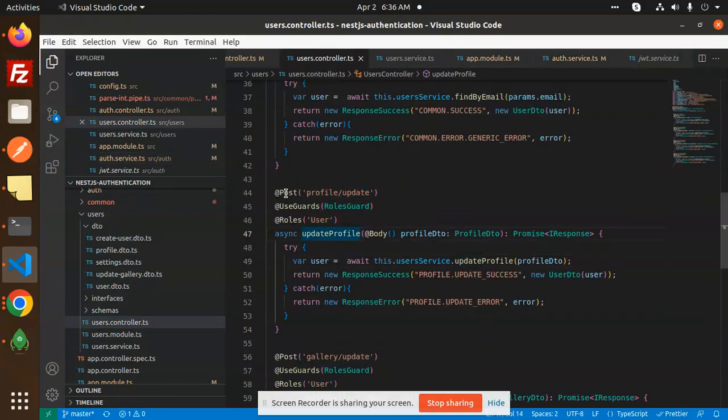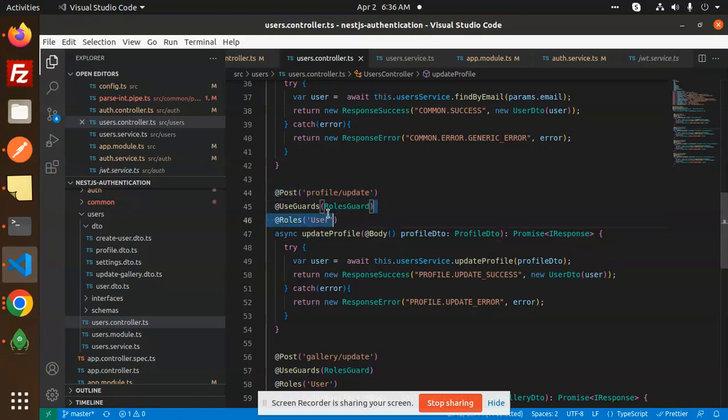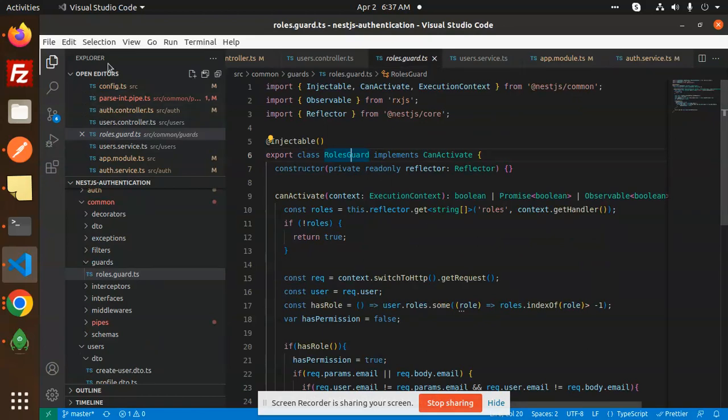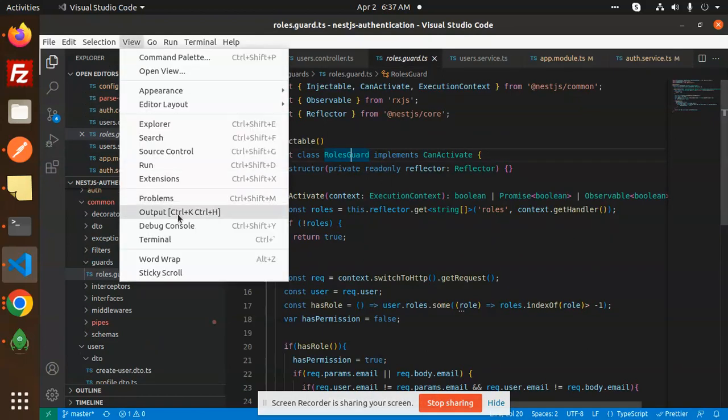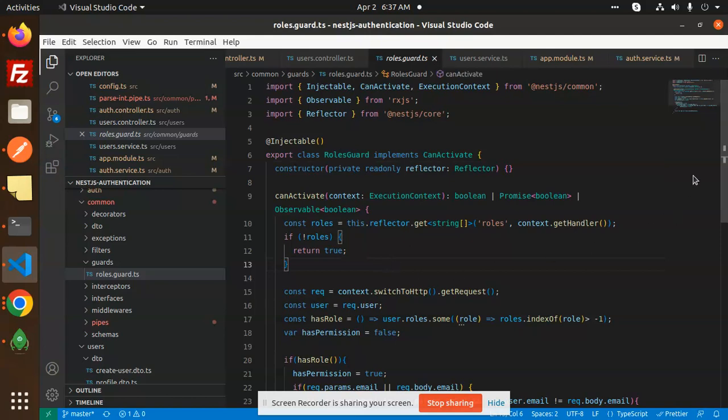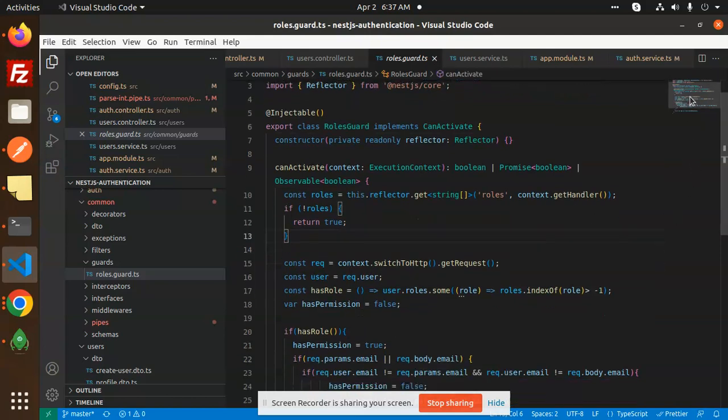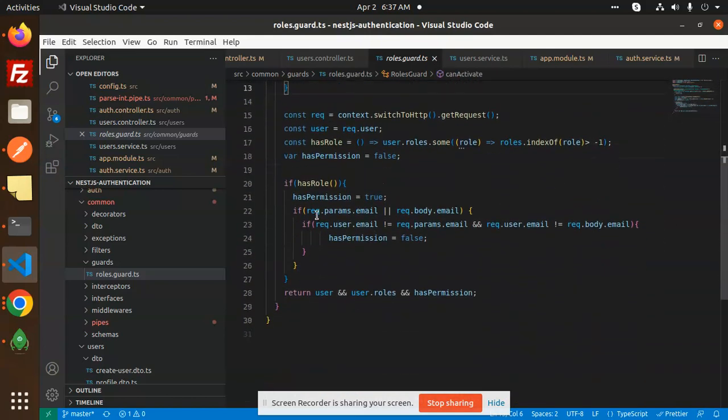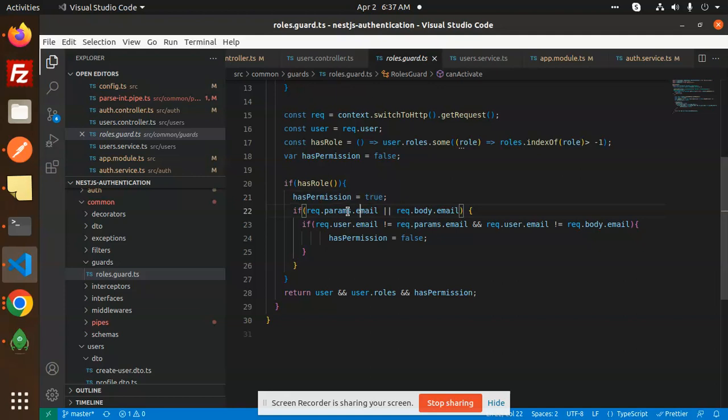So auth close. So let's go to the users. We have a profile. We will check this one, profile update. So here you can see that the post, profile update, role guard, that is the user. Because now we are going to authenticate that one. So here you can see that if the has permission, then true required param sort email, body email. That is important.